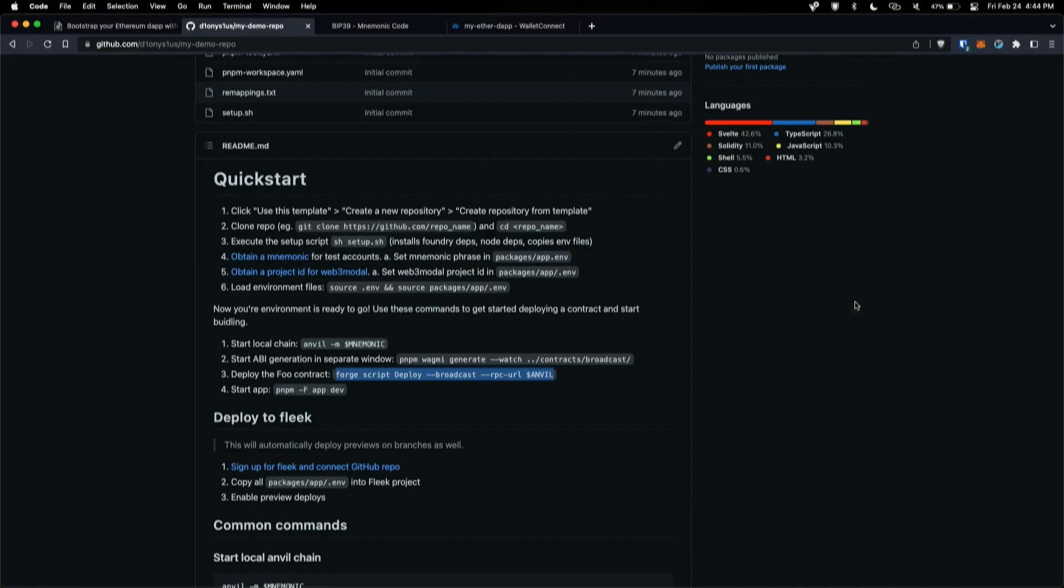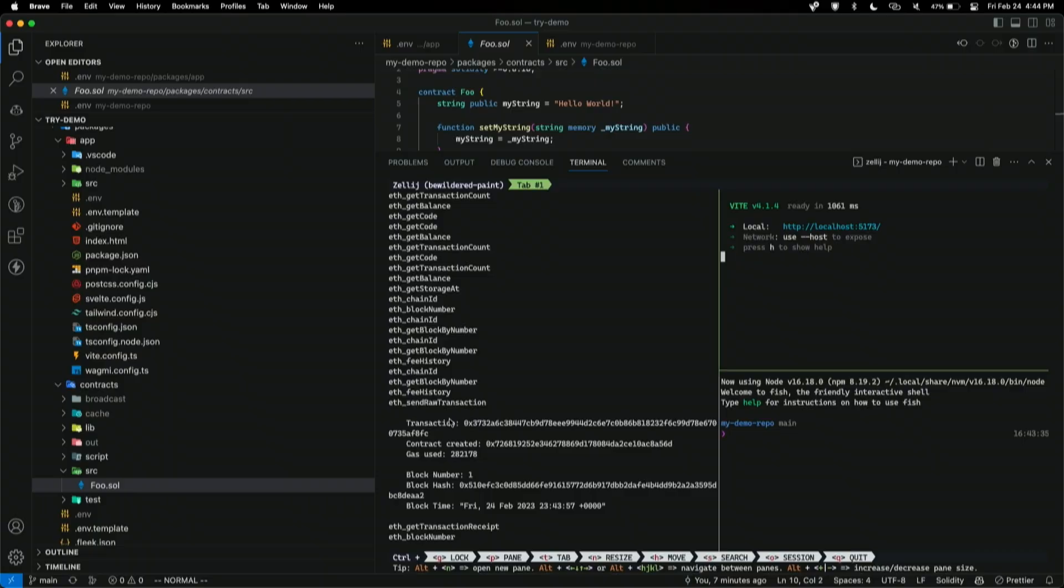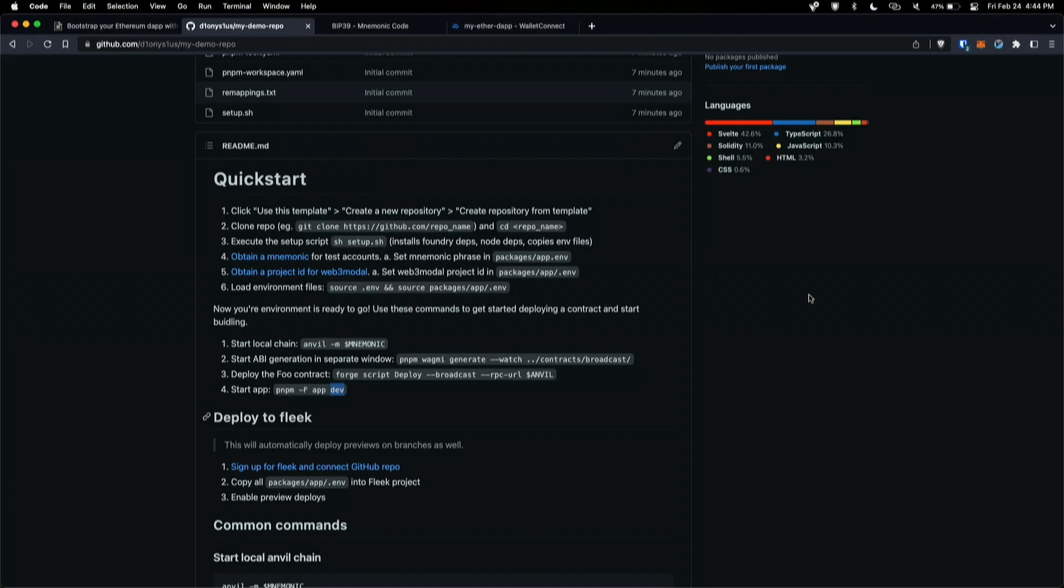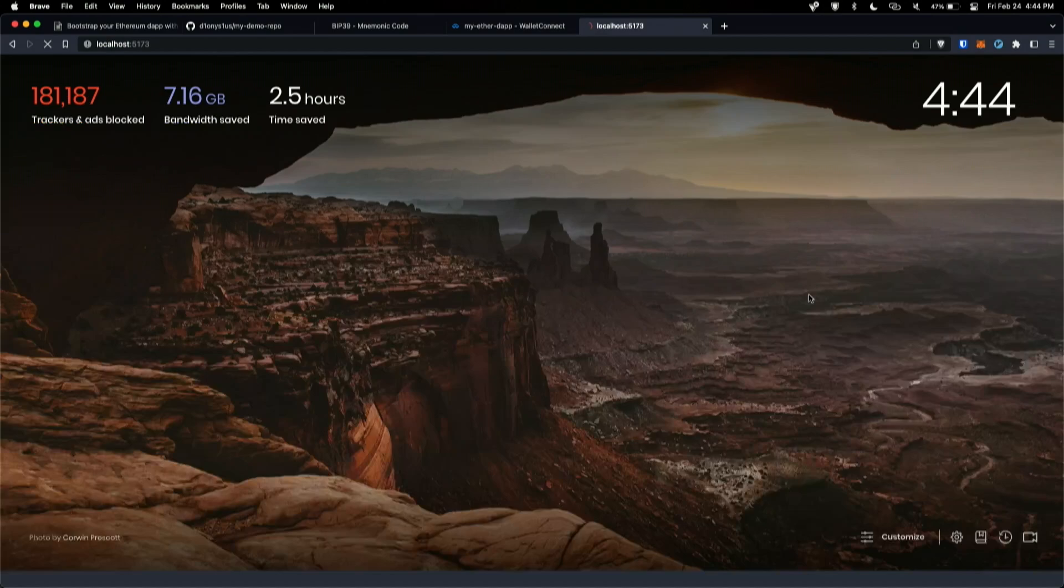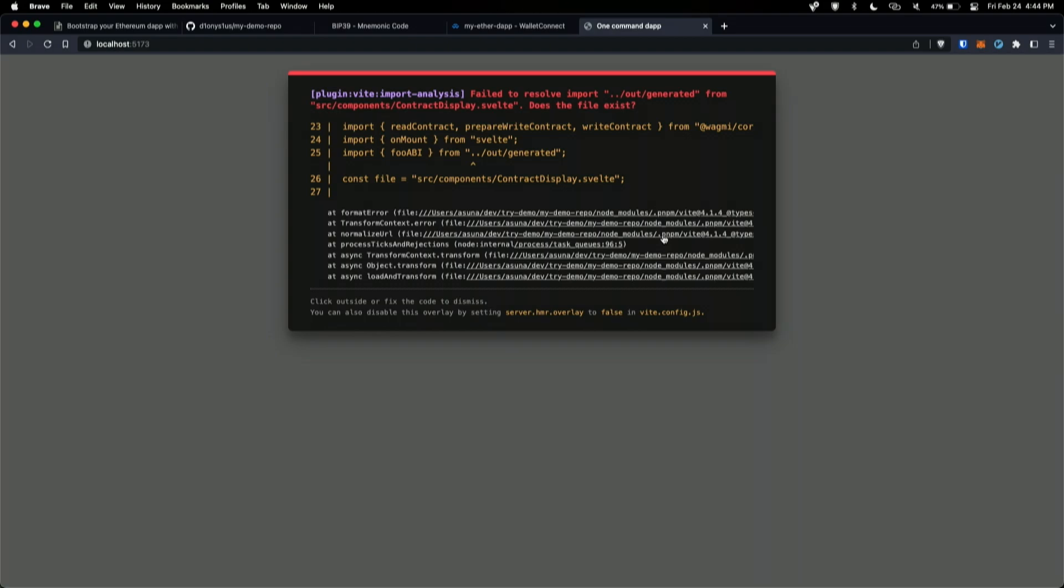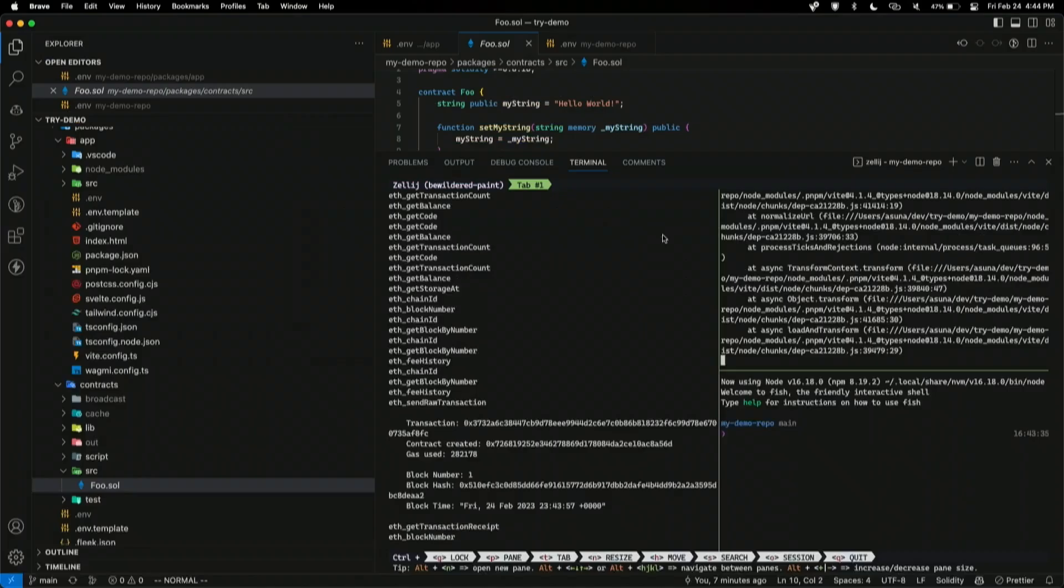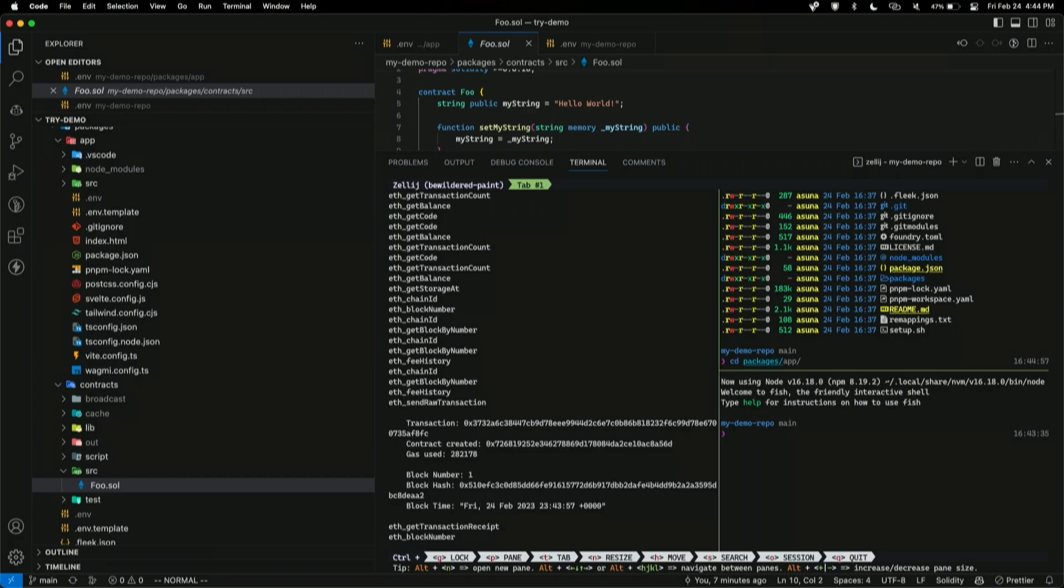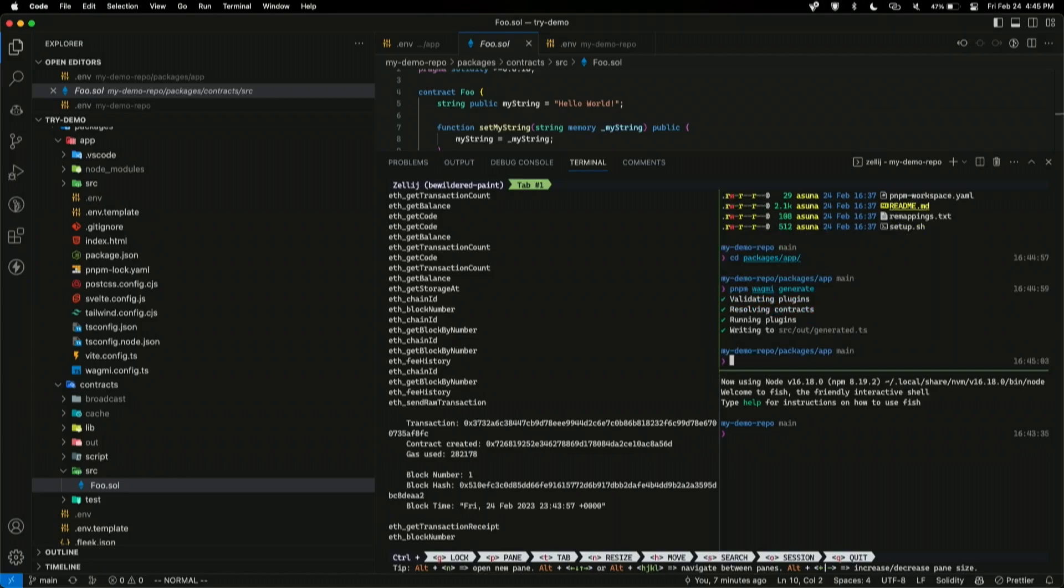And I can just do this PNPM filter command. This is just a monorepo command and I just call the dev command to start up a local server. And I can essentially, let's see here. Okay, cool. So, the reason why this error came is because we I need to generate the ABIs from the contracts that we just deployed so that the front end can use those ABIs. So, I'll go ahead and do that really quickly.